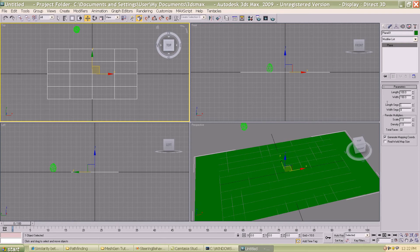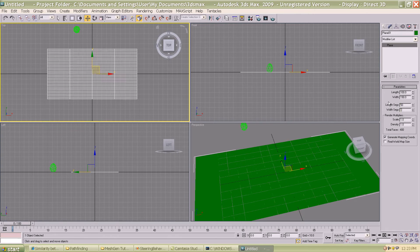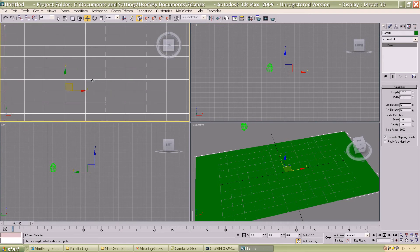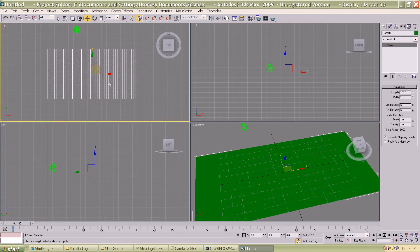Once I have that, I want to have a mesh with 2500 nodes, so I'm going to go ahead and put 50 by 50. So now the plane has 2500 faces. If I zoom in you can see how the division is made.